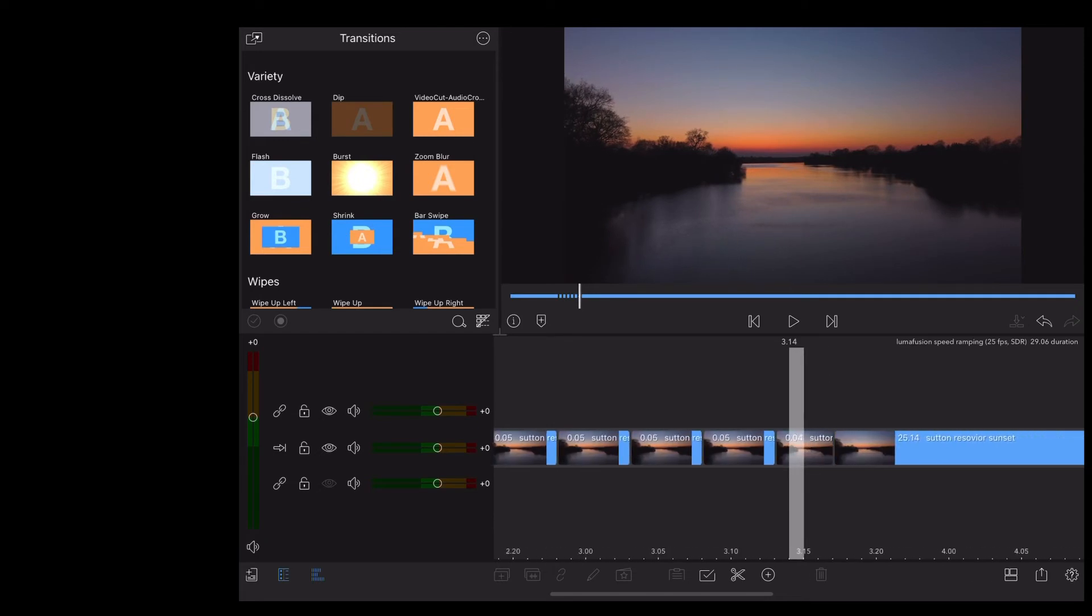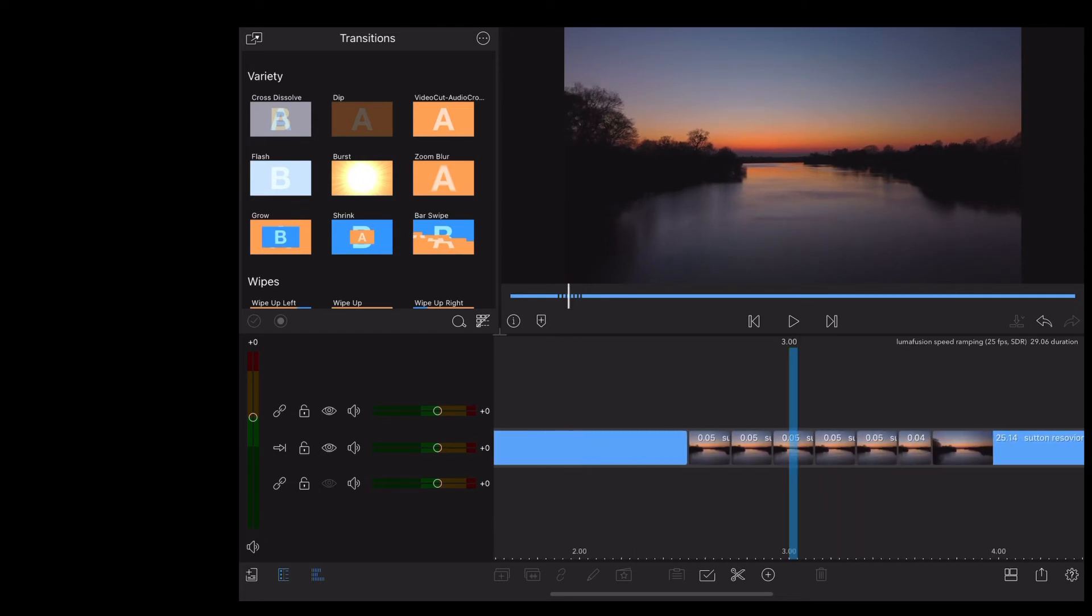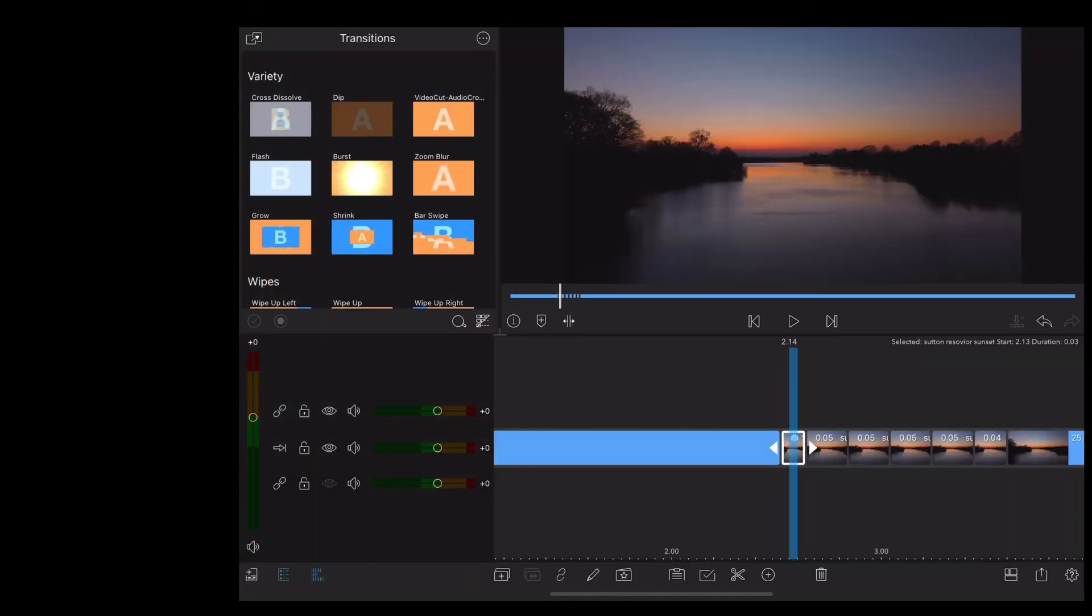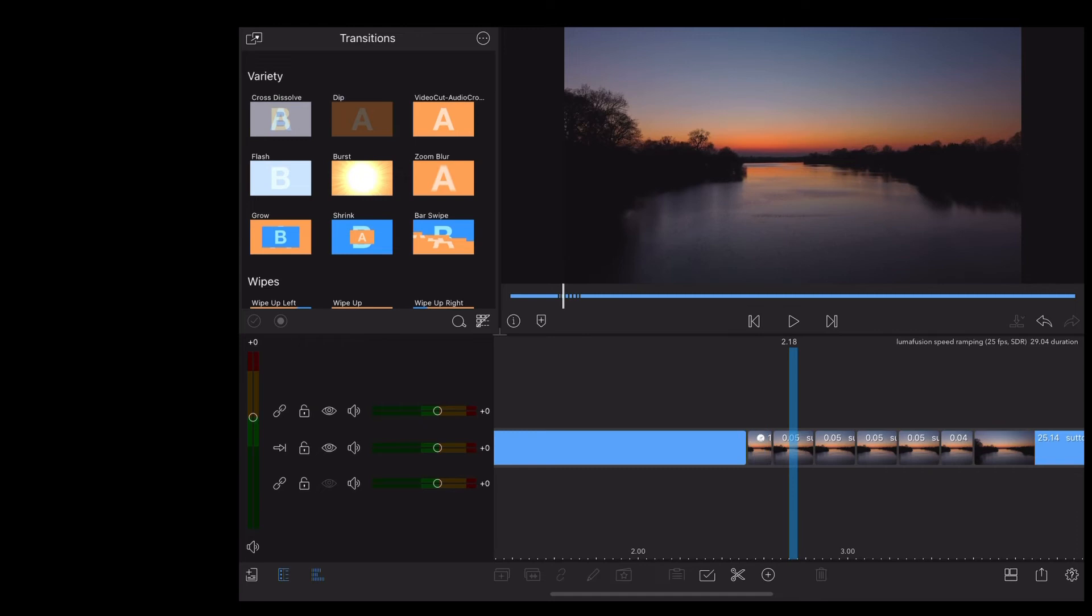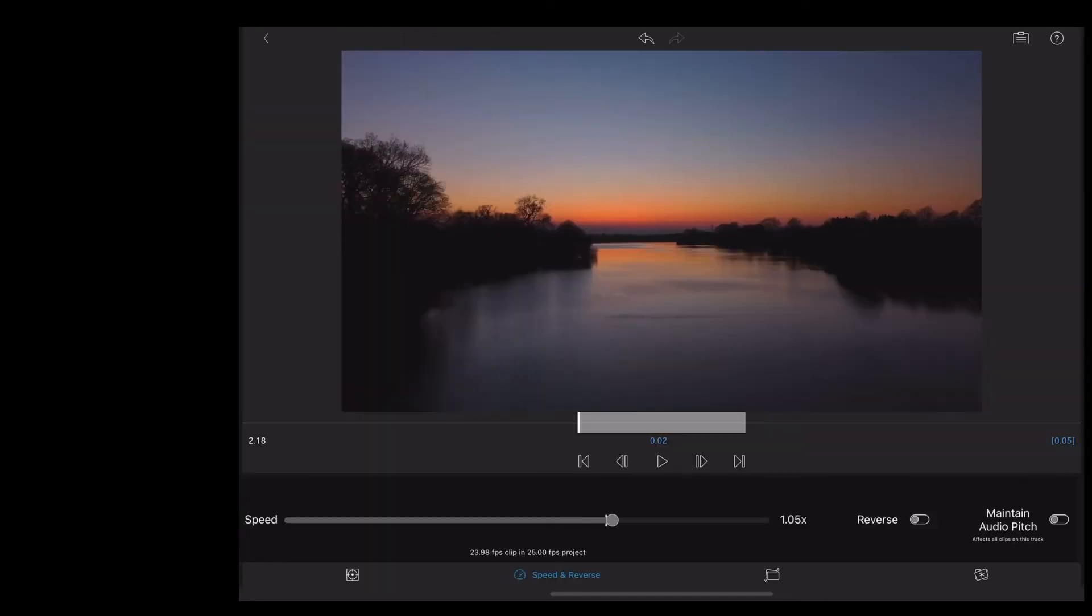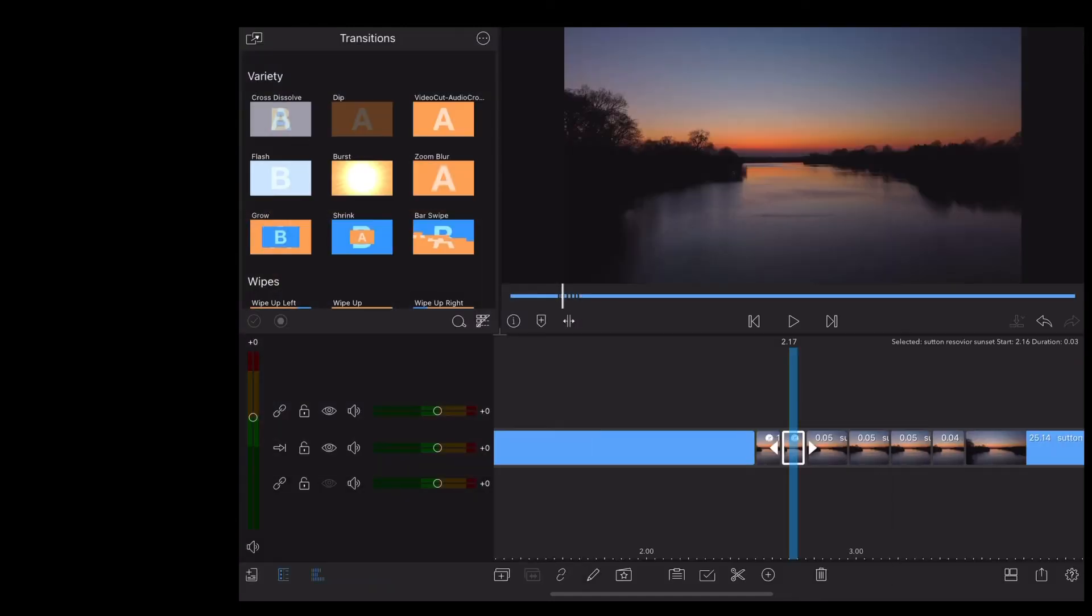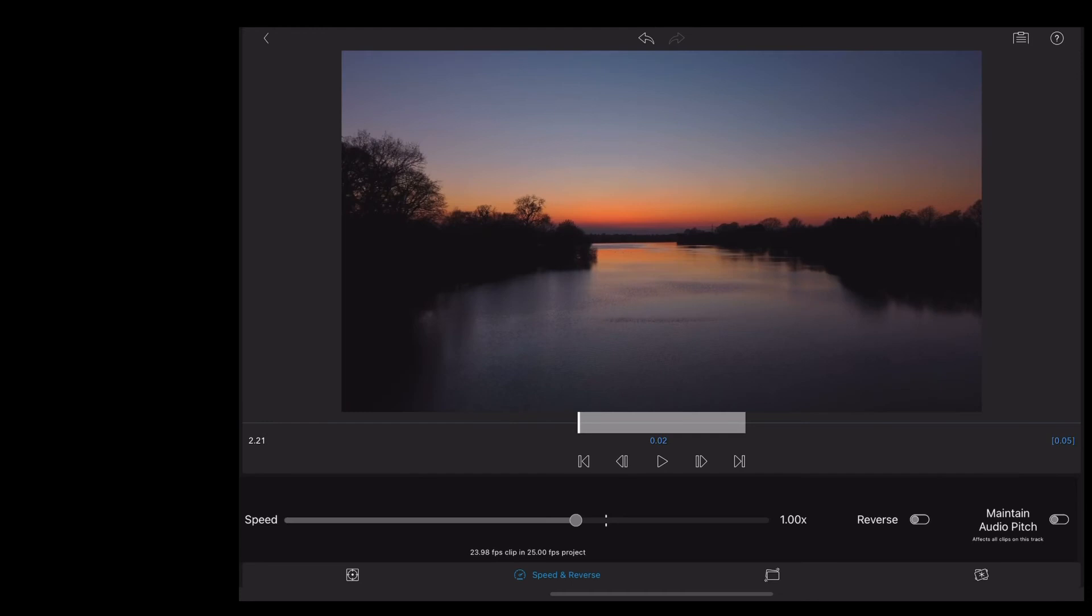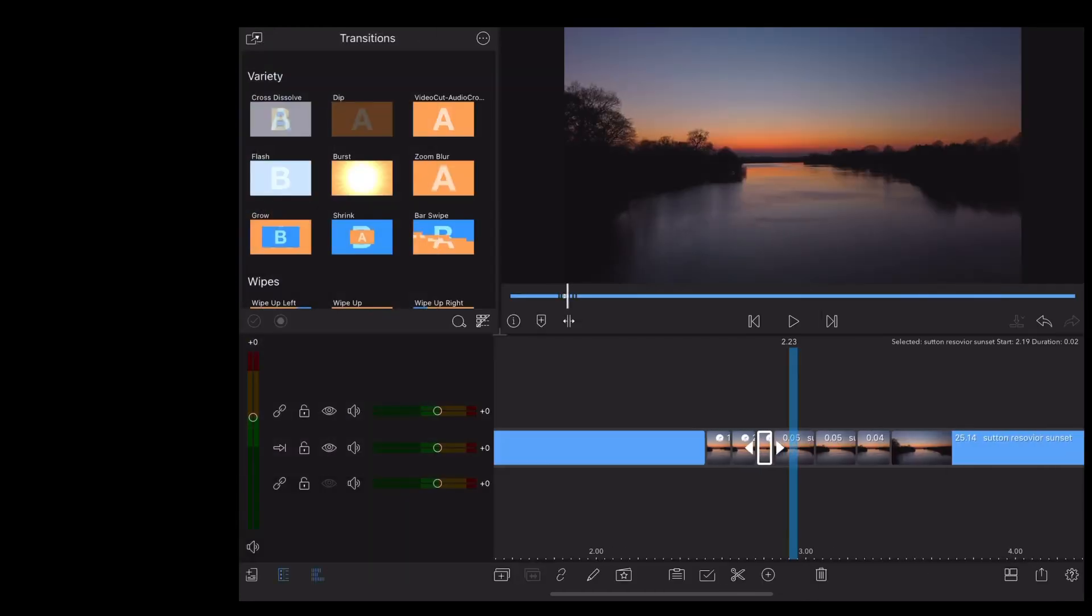Now shrink that down so we can see them all on the screen. Double tap the first clip and move that up to 1.5. Second clip onto 2. Third clip onto 2.5. Next clip onto 3.